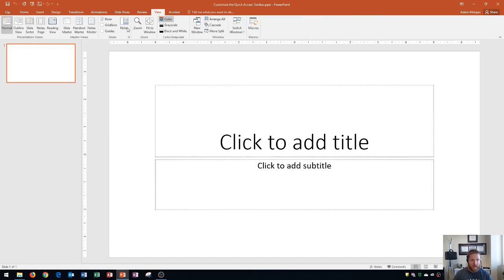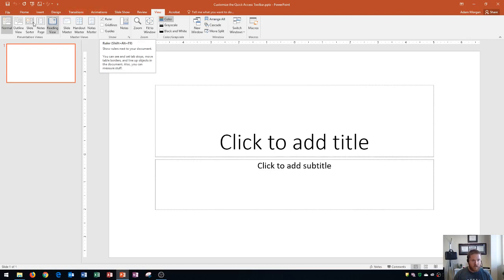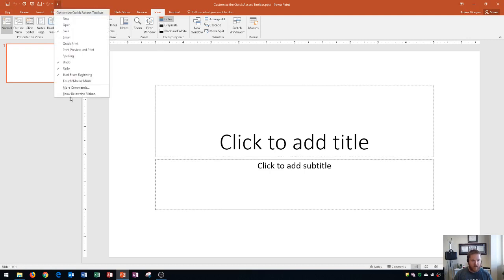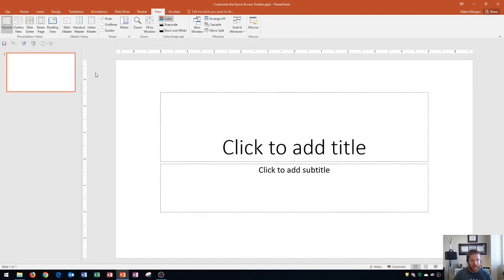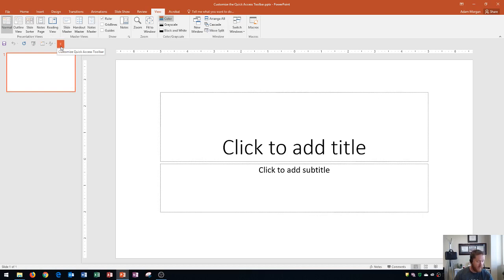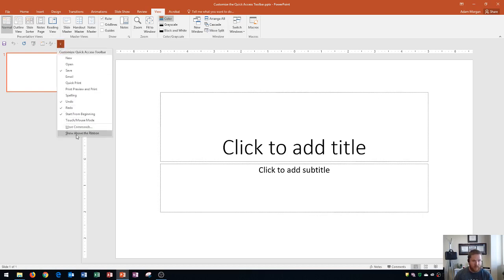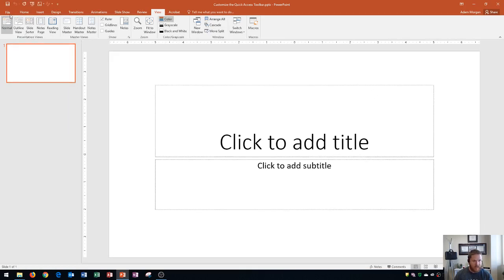Now I'm going to go to the View tab and make sure my ruler is turned on. Notice that when I moved the Quick Access Toolbar below the ribbon, it also moves the ruler down as well — so keep that in mind when deciding the best placement for your Quick Access Toolbar.